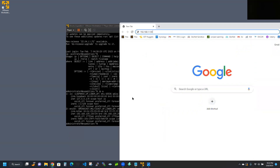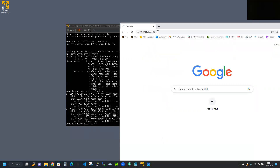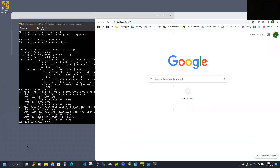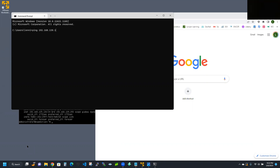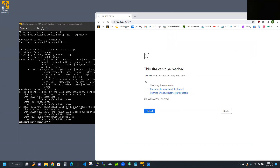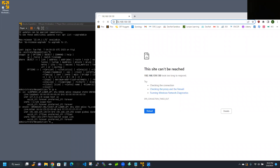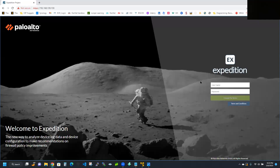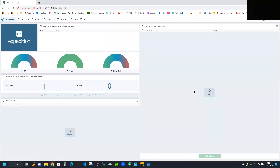Let me go ahead and ping 192.168.139.130 to confirm connectivity. Looks good, so let's try hitting it on port 443 with HTTPS. This is what we should be seeing — I'll go to Advanced, Proceed, unsafe. And there we are at our Expedition console. Type in admin as the username and Palo Alto as the password, and here we are at the dashboard.